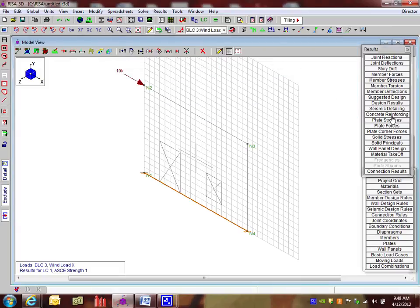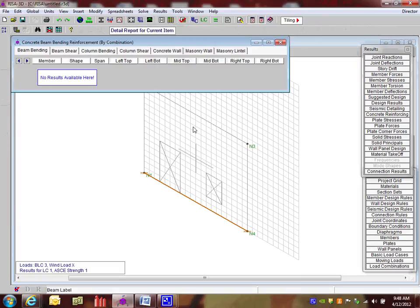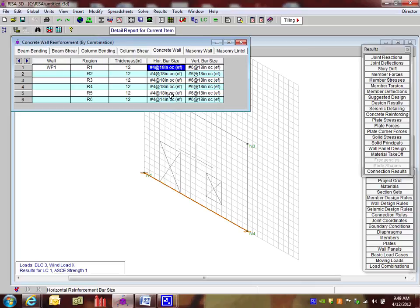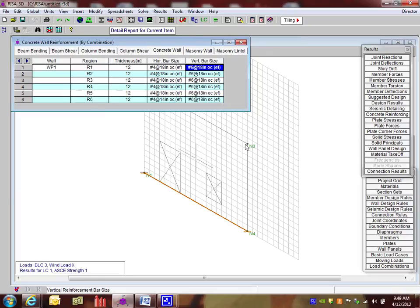So what we'll do here once we review this section, we're also going to take a look at our concrete reinforcing. If we jump to that on our results toolbar, we see that there's a concrete wall tab. And this tells us what we've got listed. So it looks like predominantly we're using number fours at 18 horizontal, and it looks like we're using number sixes at 18 on each face. And it looks like for both there.